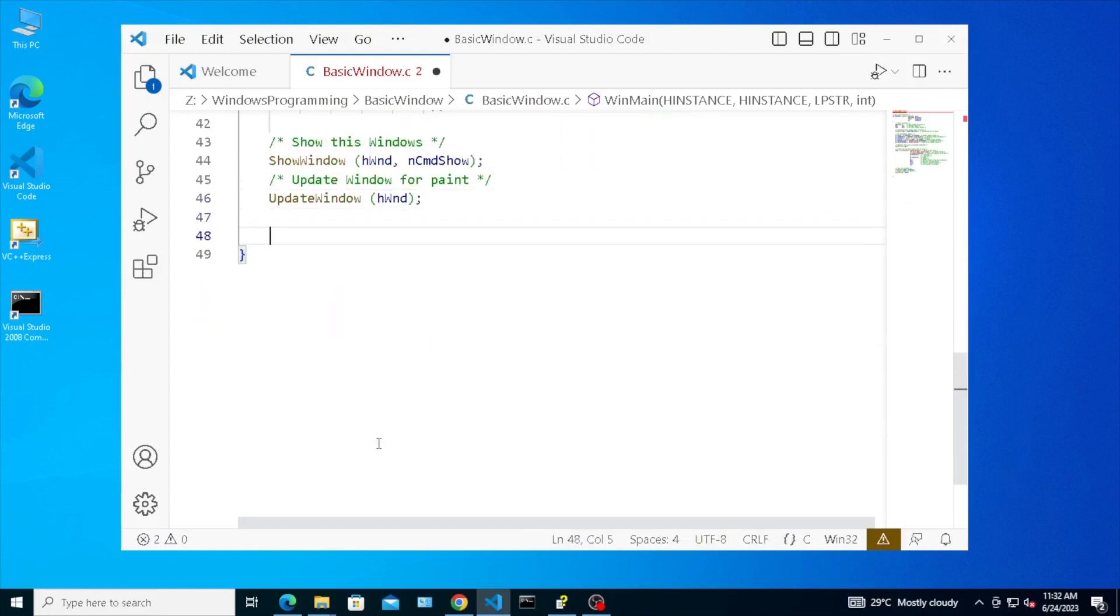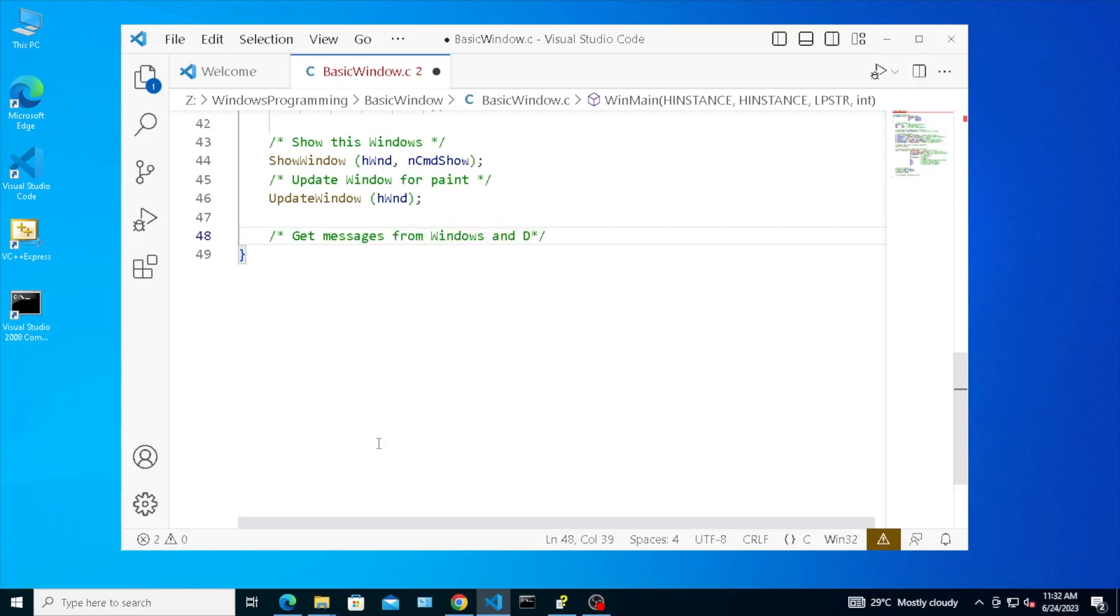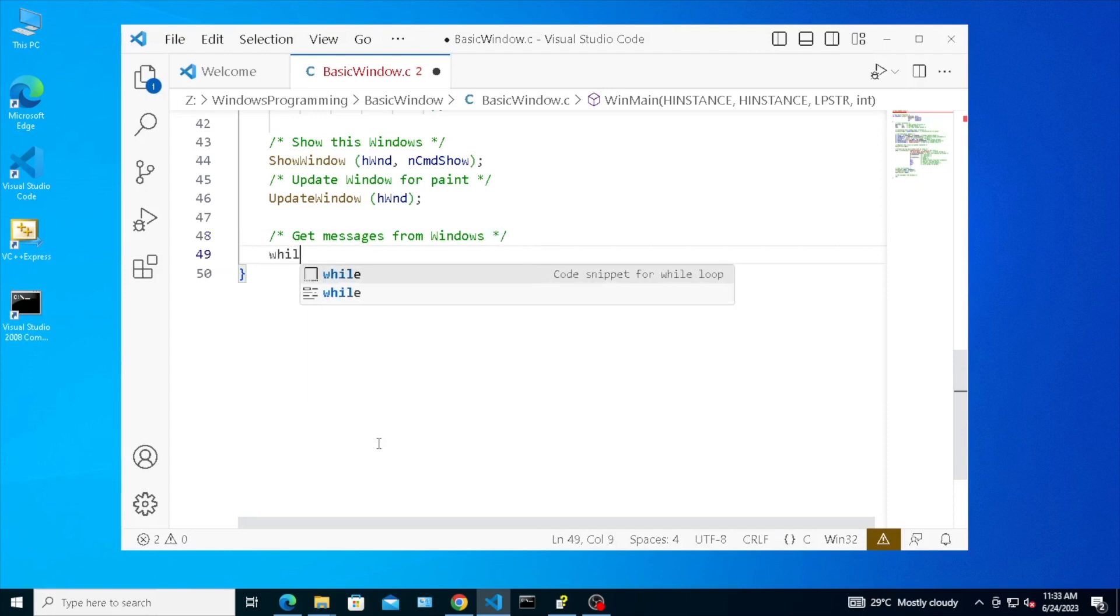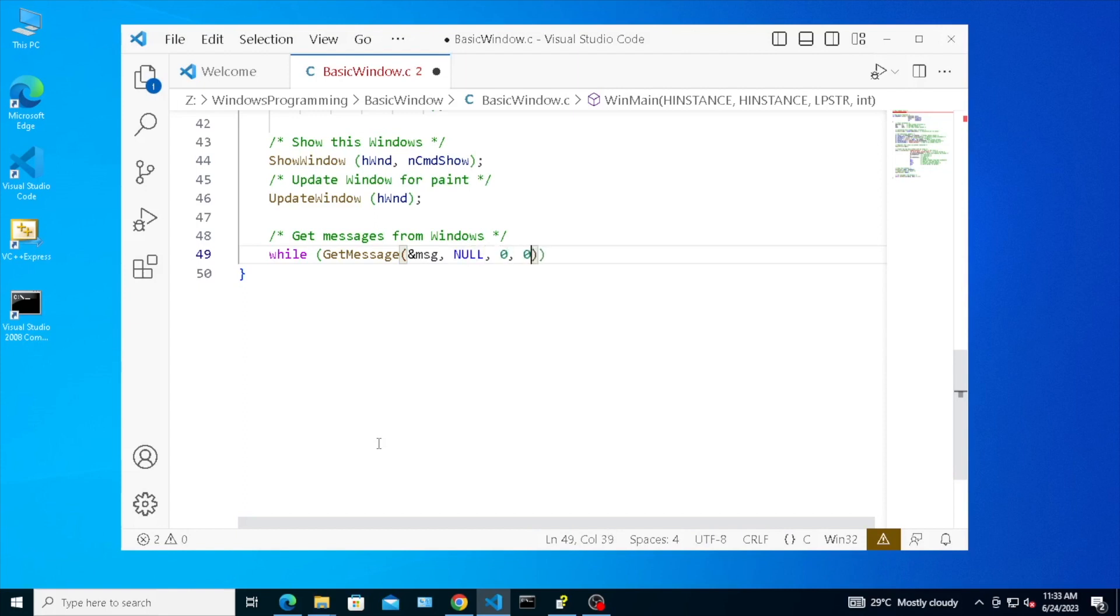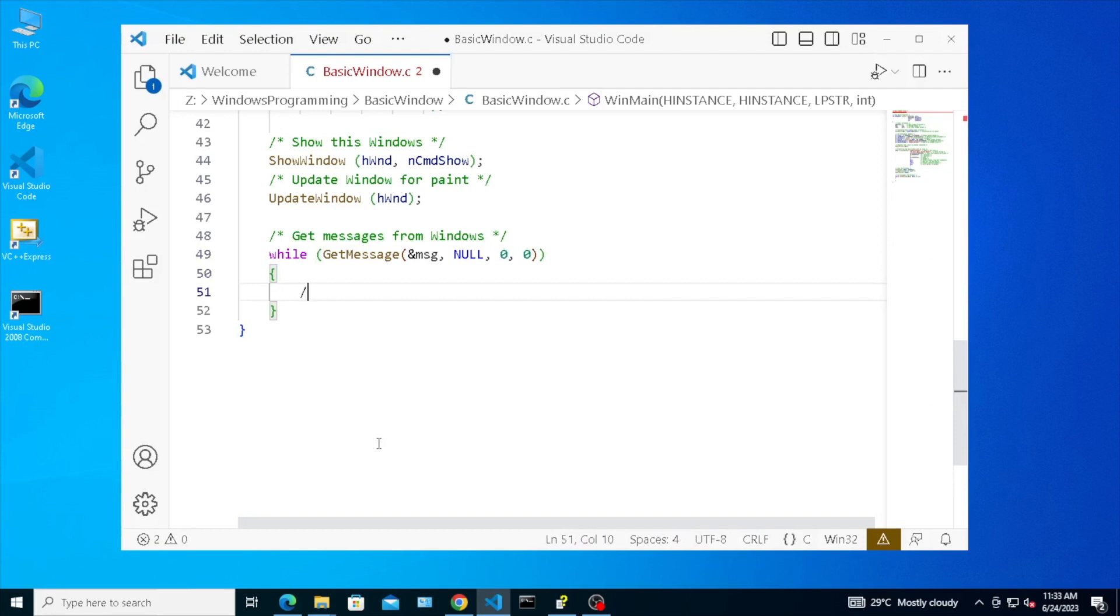Get all the messages on this window from main thread. Dispatch those to window procedure.